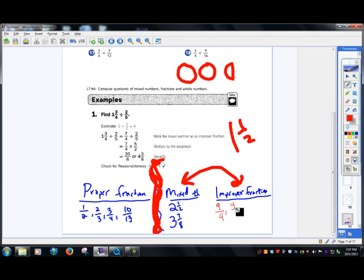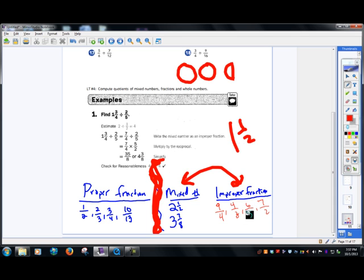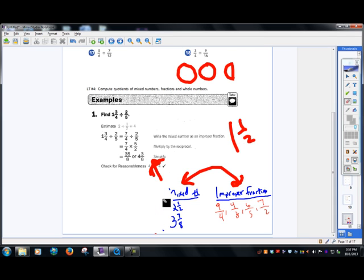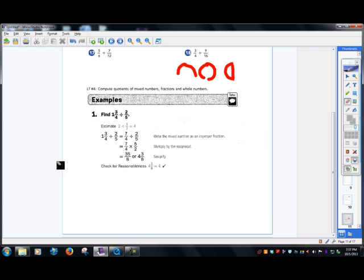Another example would be four thirds, six fifths, seven halves — anything where the numerator is larger than the denominator. You've got to know the difference between those first and foremost.